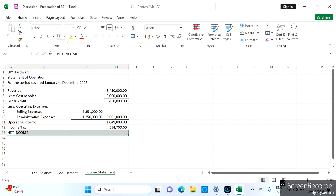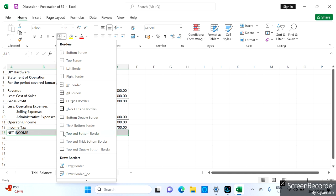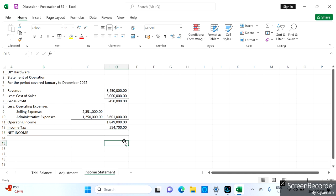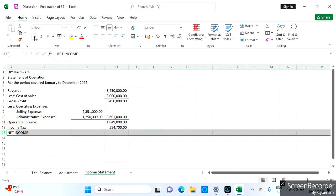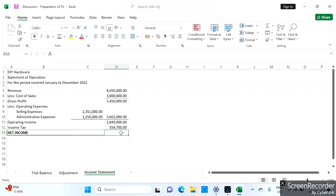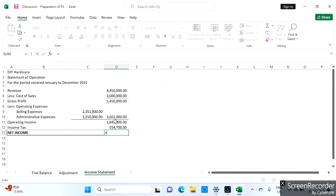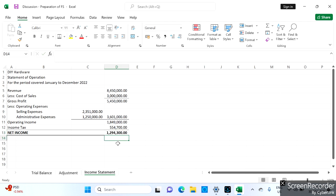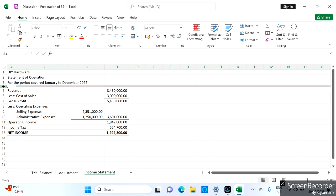We now have our net income, so we double-rule this because it is the last amount. Operating income minus income tax equals one million two hundred ninety-four thousand three hundred. We will also add the vertical analysis computation under the income statement.